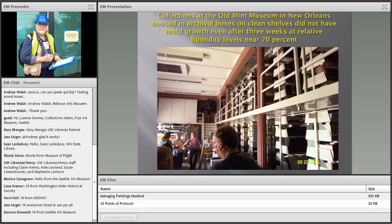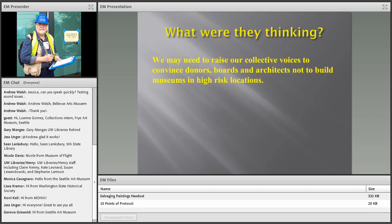I want to cite the old Mint Museum in New Orleans — I credit the staff there for excellent planning. They had their collections in good order, all housed in clean archival boxes on clean shelves. Even though the site was without power for three weeks with interior humidity levels at 70%, there was still no mold growth. Keep that in mind in terms of planning.